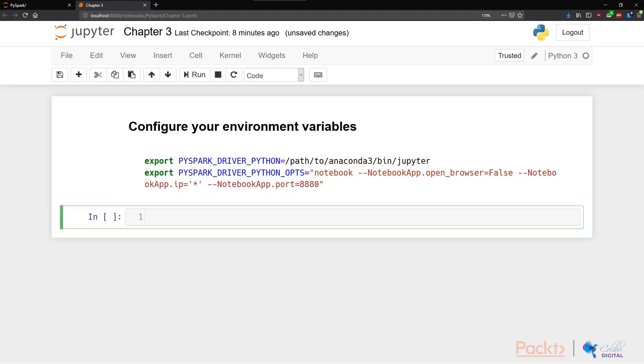After you've done this, simply restart your PySpark from your command line. What would happen is instead of having the console that we've seen before, we actually launch directly into a Jupyter notebook instance. Furthermore, we can use Spark and SC variables like before in Jupyter notebook. So let's test it out.